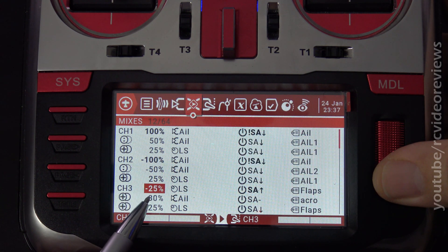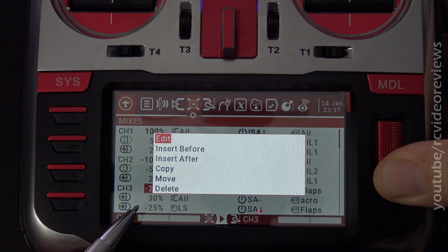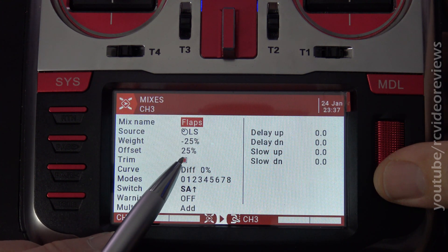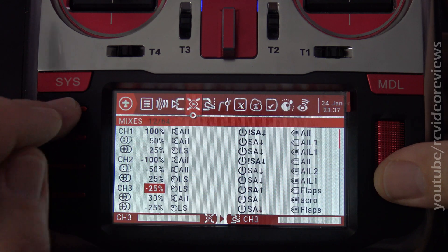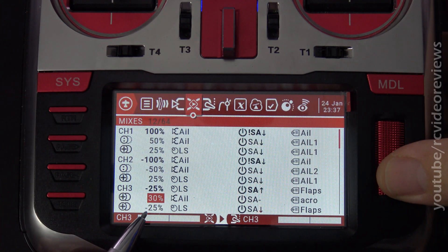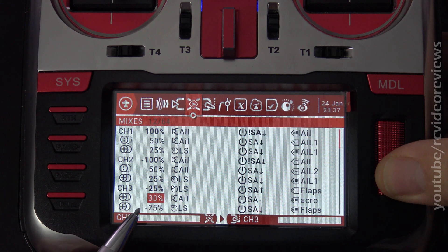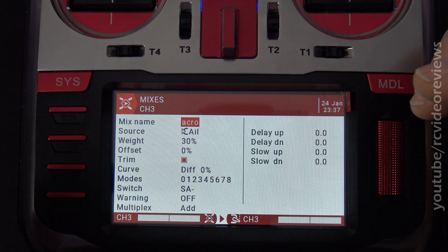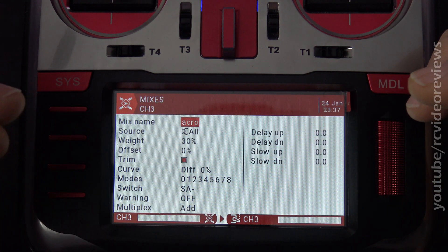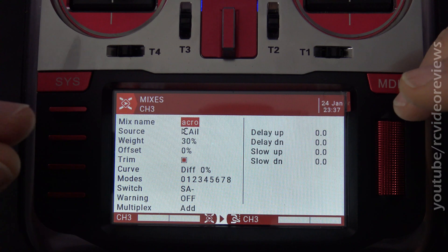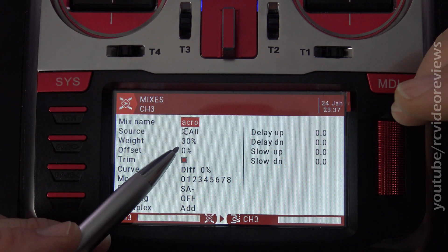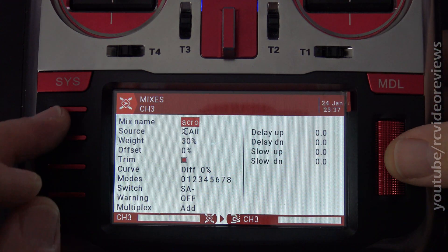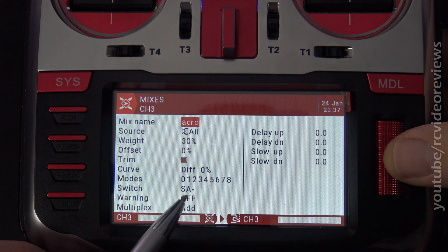On channel 3 in standard mode — that's SA switch up — here's what that looks like: this flap uses a negative 25% weight and a 25% offset, no other modifications. The first mix line is the one that gives us acro mode, so we use 30% of the flap motion. On normal flap configurations, you normally have the full retracted servo position parking the flaps so they're level with the wing. Keep in mind, if you want to use this mode, you need some space on the top of the wing so that flap can be pushed up. And that's activated with SA middle.